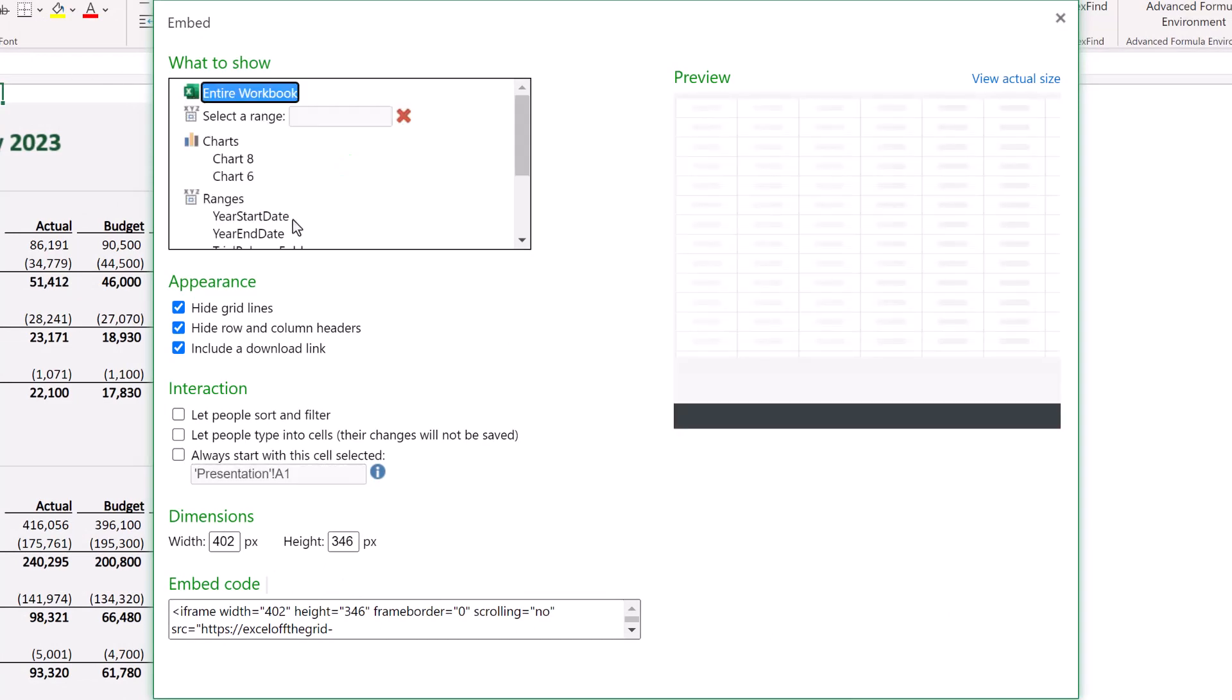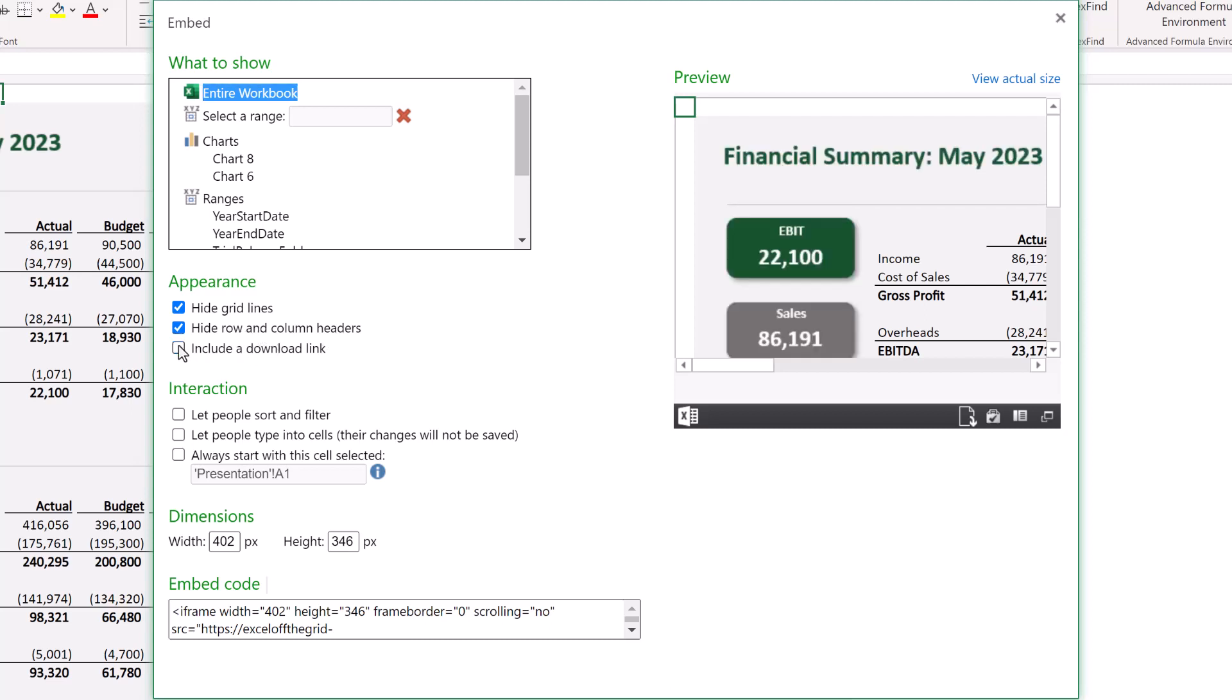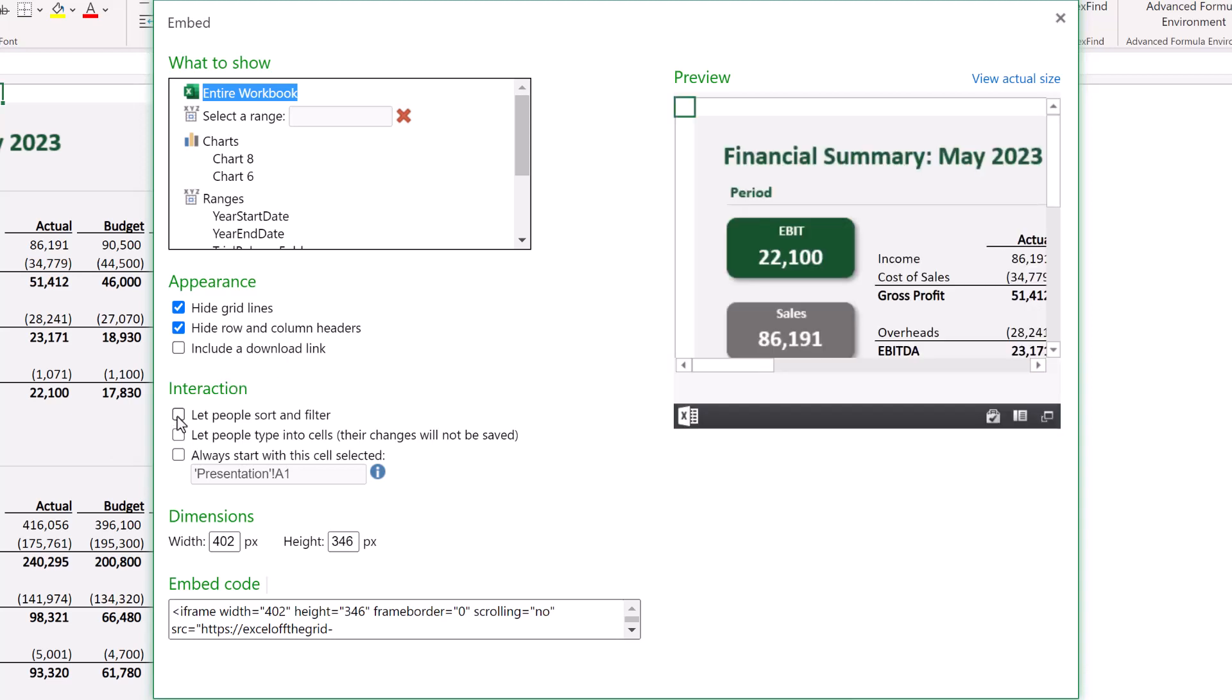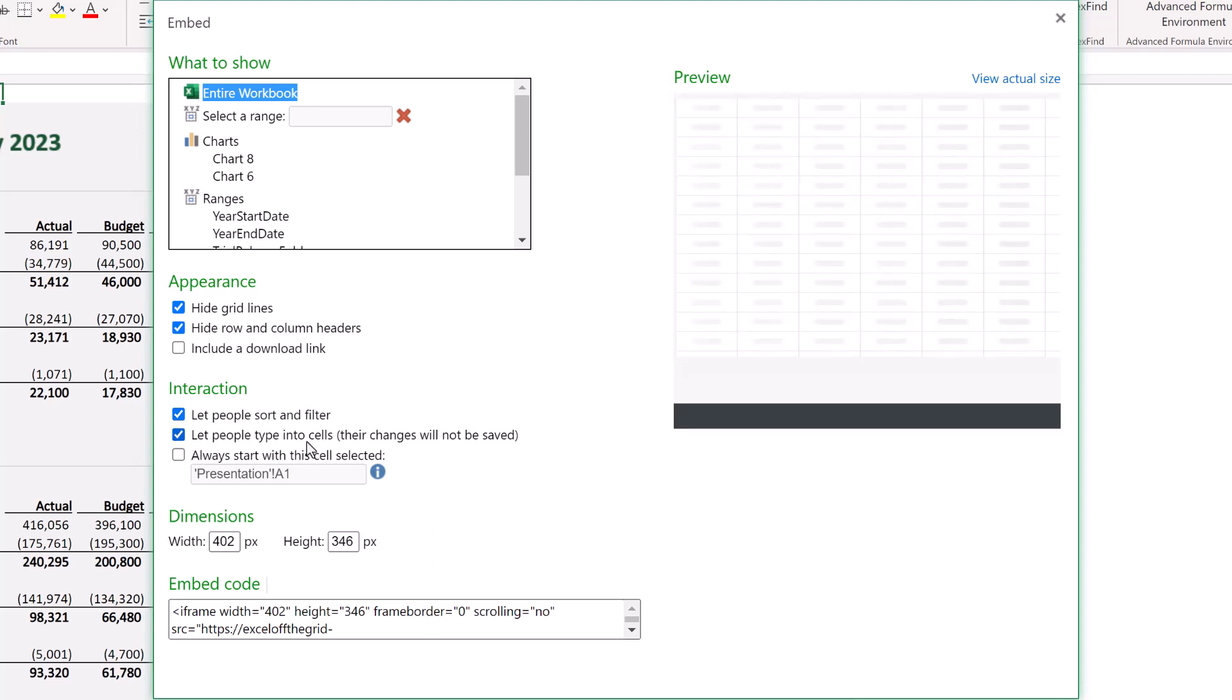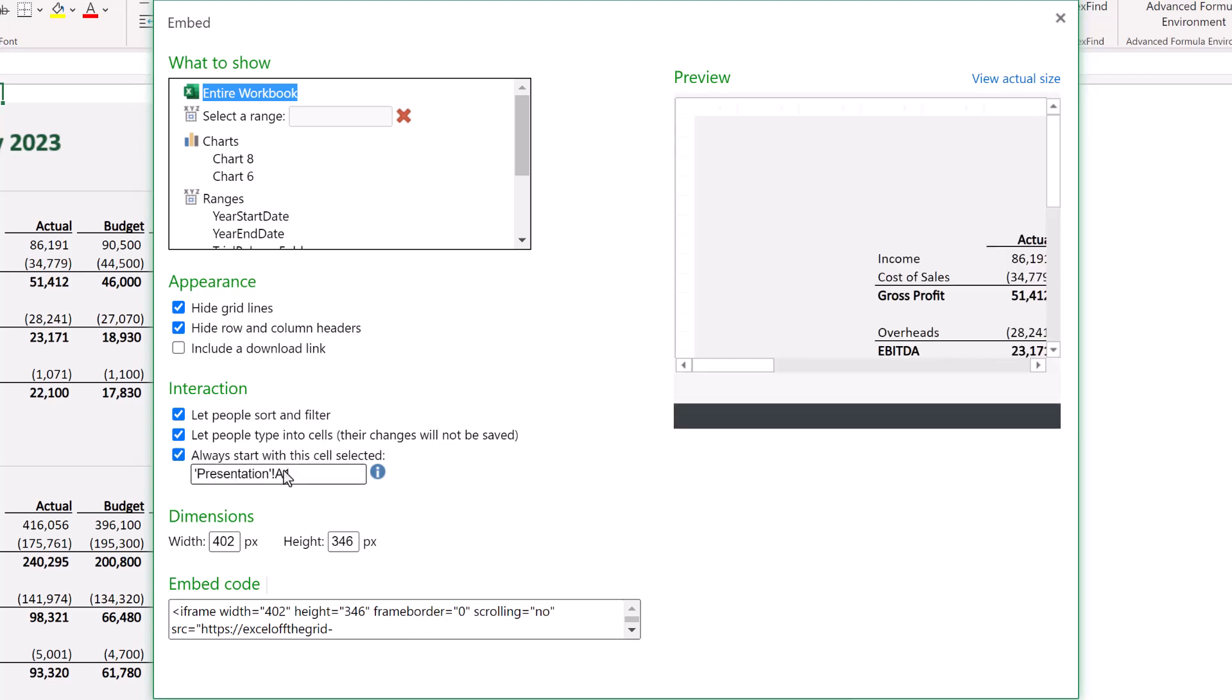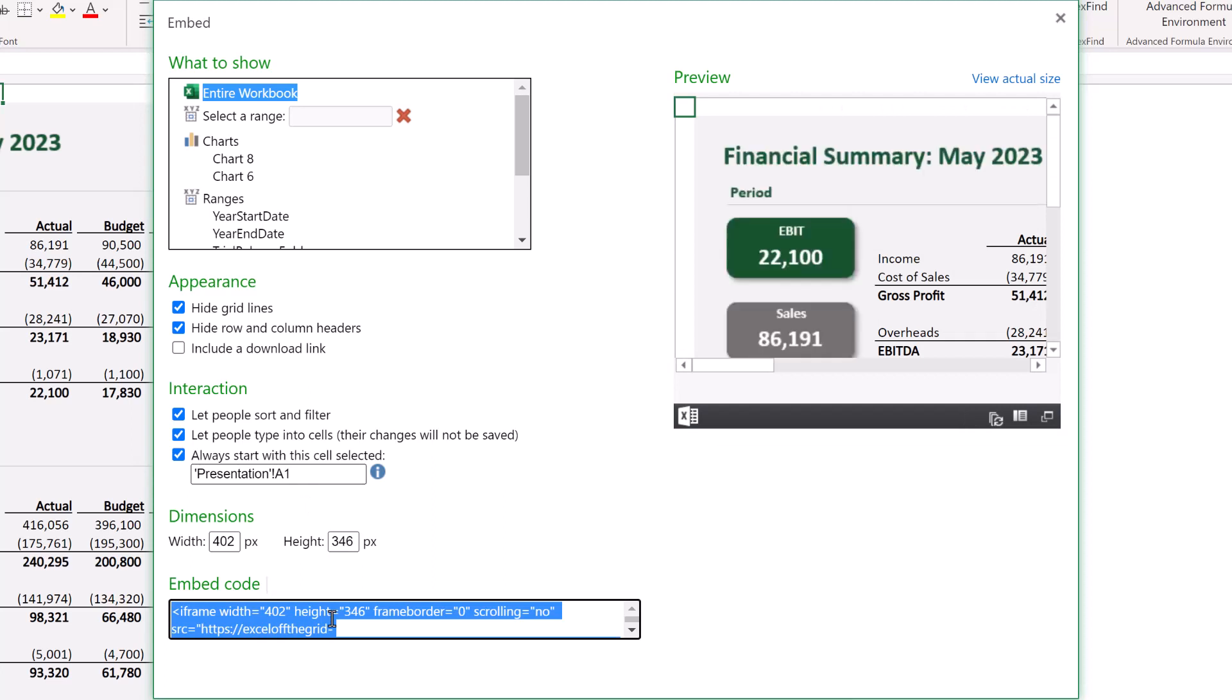It gives us some options here. We can hide grid lines, hide row and column headers. Let's say I don't want to include a download link, although somebody could change that themselves later on. I do want to let people sort and filter. I do want to let people type into cells, though it notes that their changes will not be saved. And I always want to start the presentation in that specific cell. Based on these selections at the bottom, it gives us an embed code.